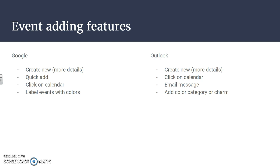They both have labeling systems although they look a little bit different. Google can label the events with colors, but Outlook you can actually add a color category and you can add like a little picture charm.